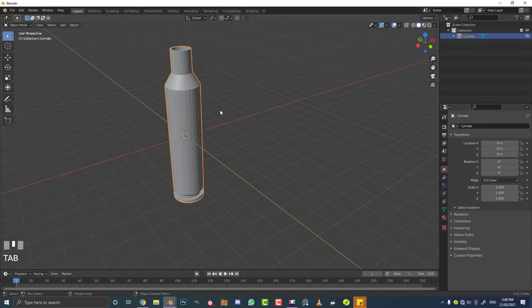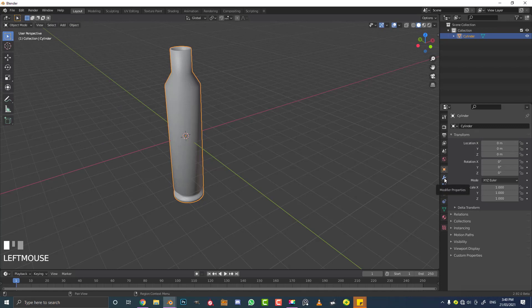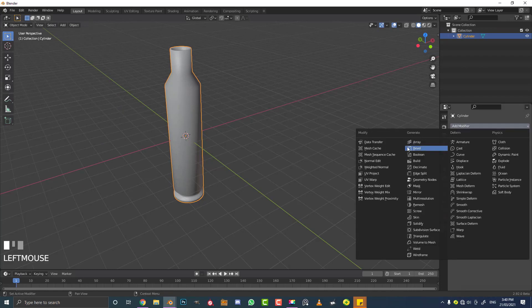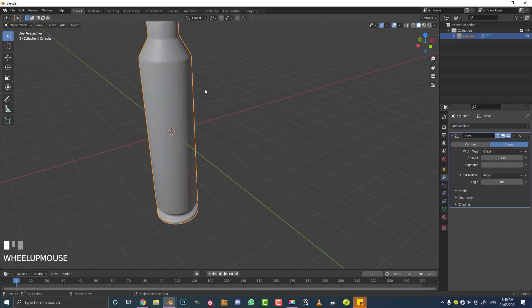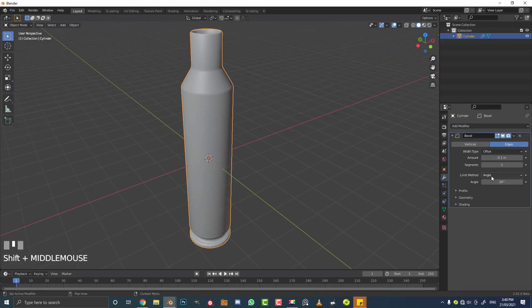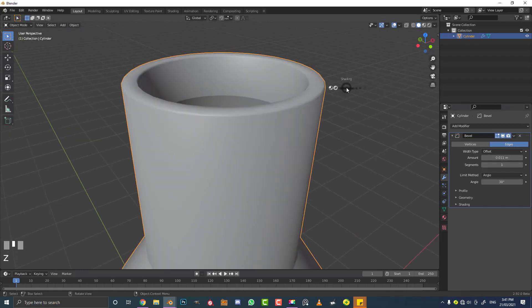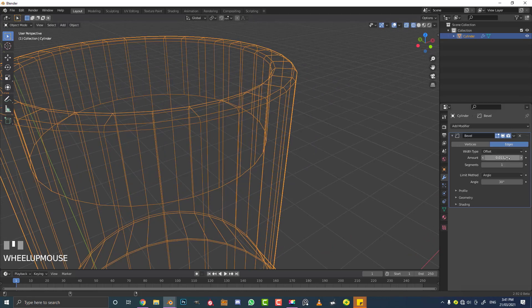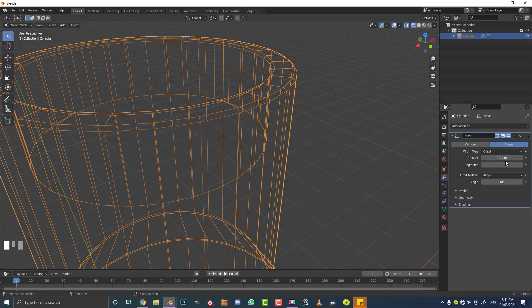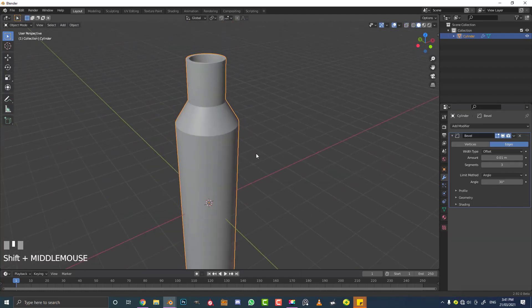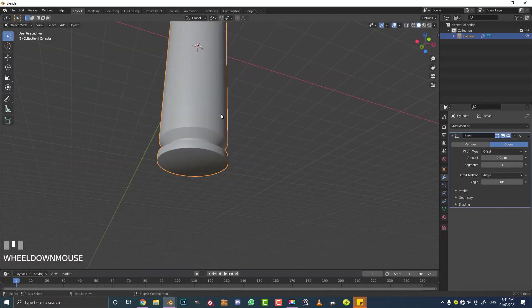Tab out of edit mode, go to object mode and enable Shade Smooth. Then go to our modifiers tab, add a bevel modifier, and make sure the limit method is set to Angle. Come to the Amount and bring it down to create a slight bevel — around 0.01 should be fine. In wireframe mode you can see the bevel. Increase the segment count to about three for a nice smooth bevel.